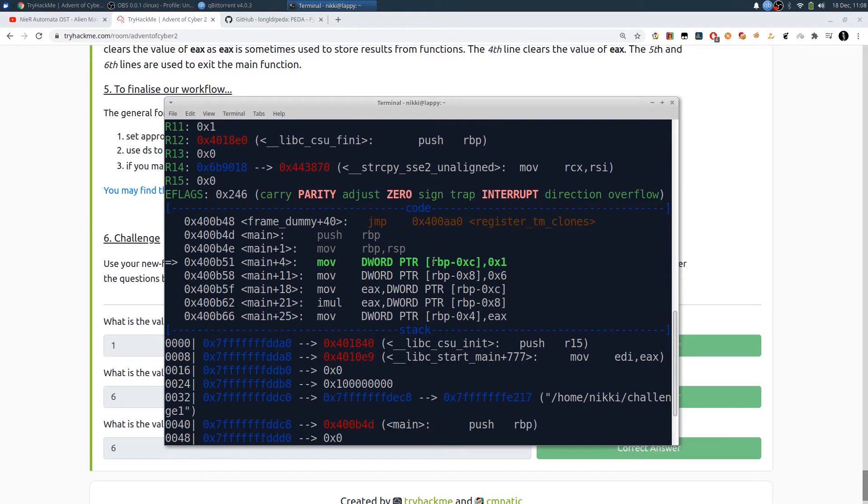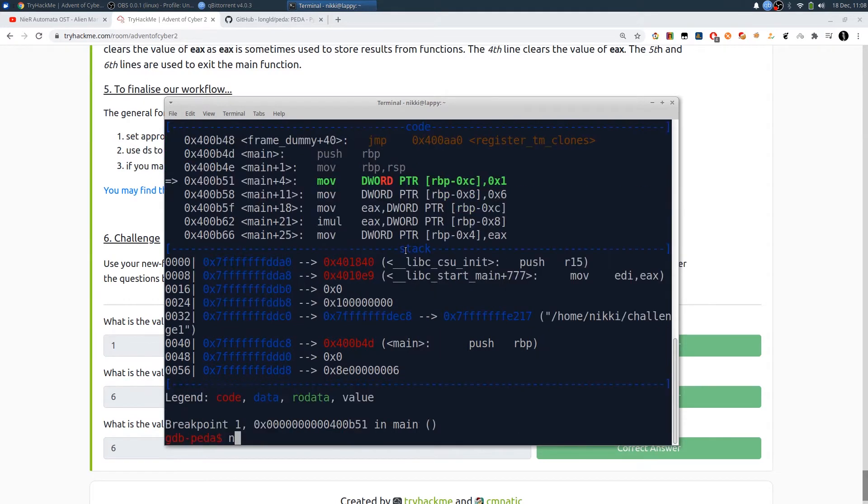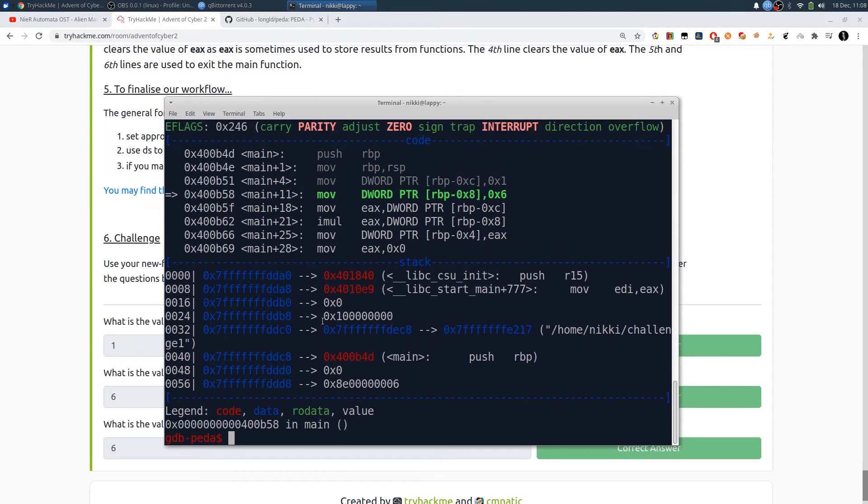This is about the variables. The variables are referenced by rbp minus the amount of storage it takes. So we are copying the one value into this rbp minus 0c. We need to execute that instruction using next and hit enter.